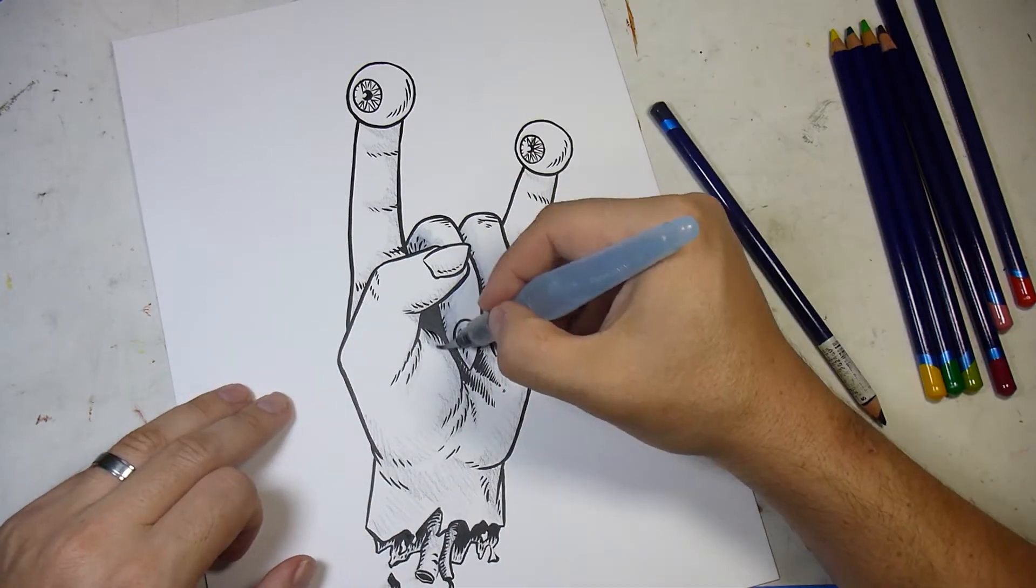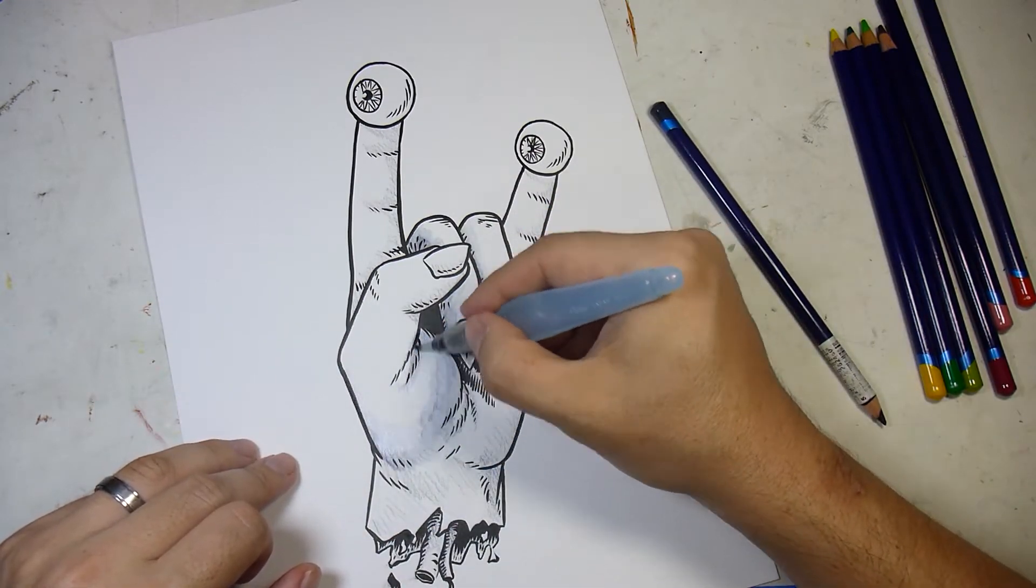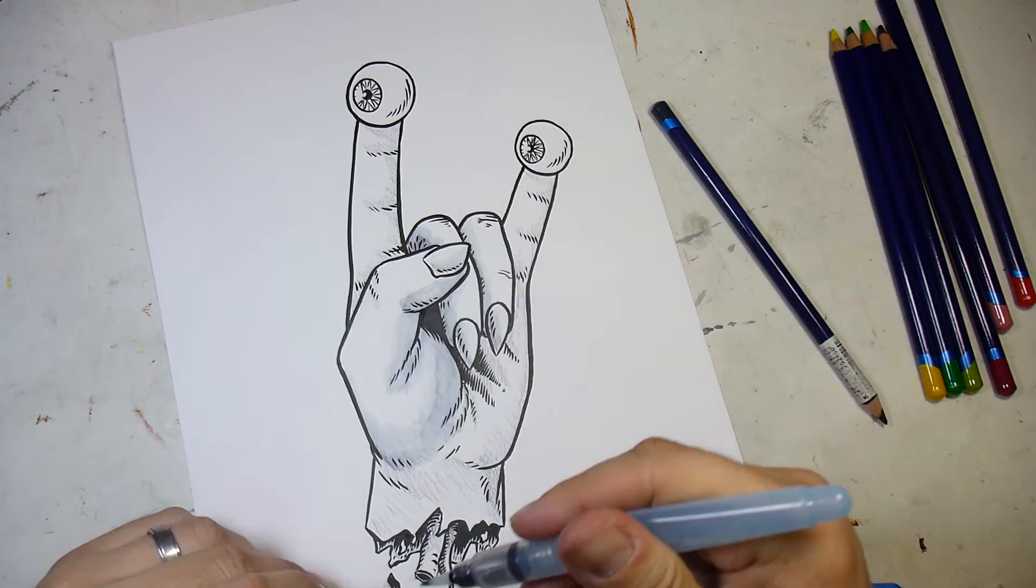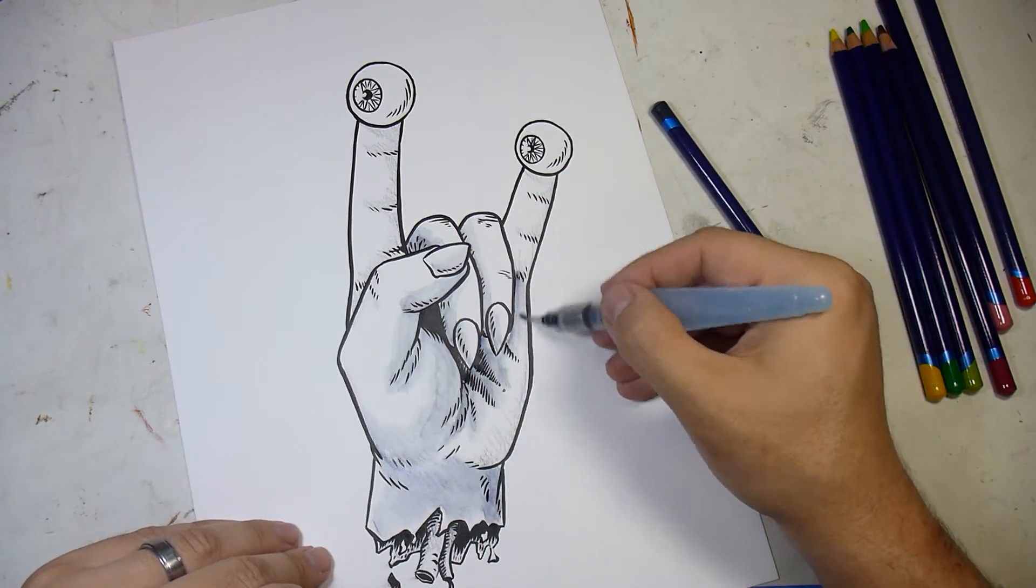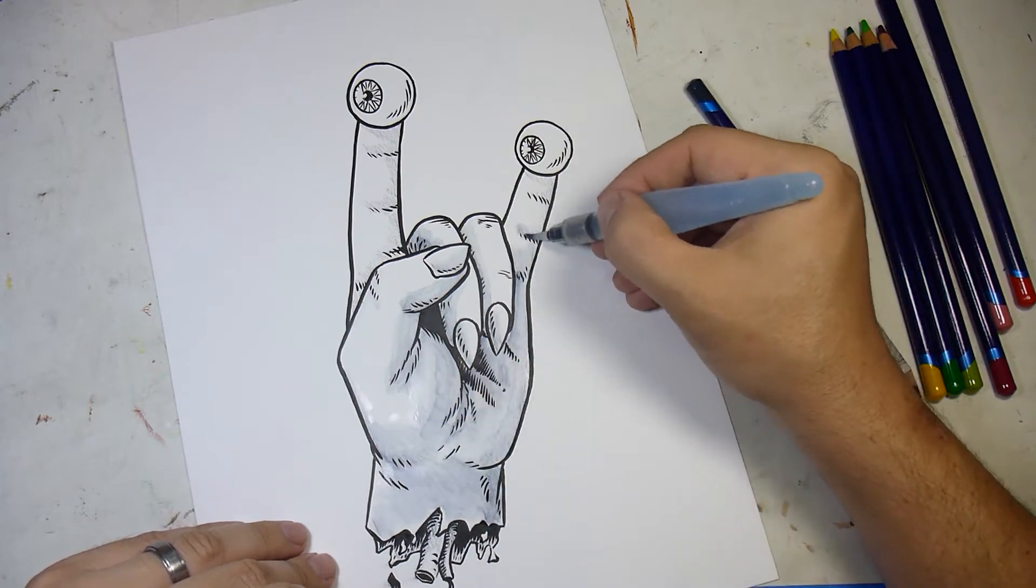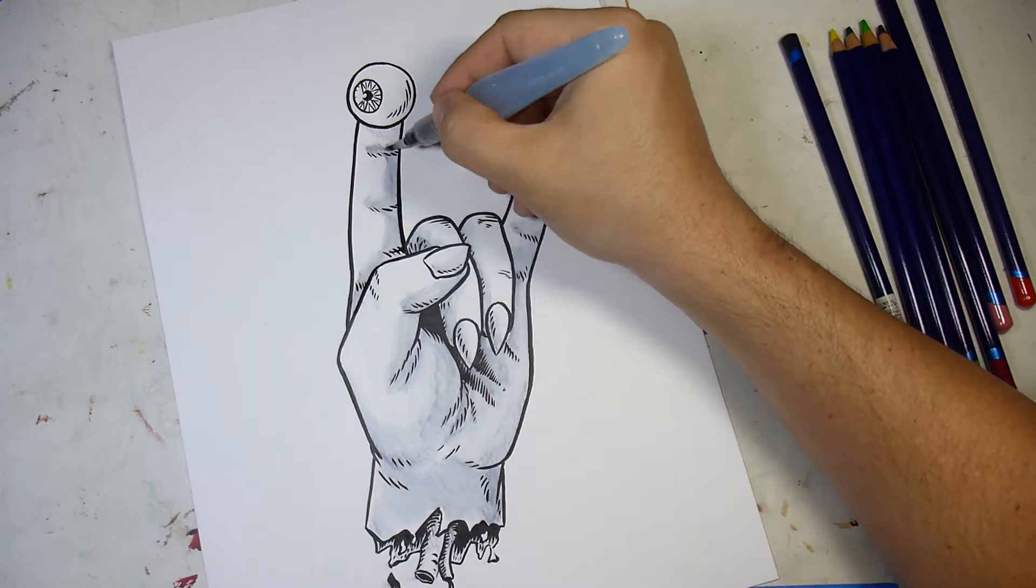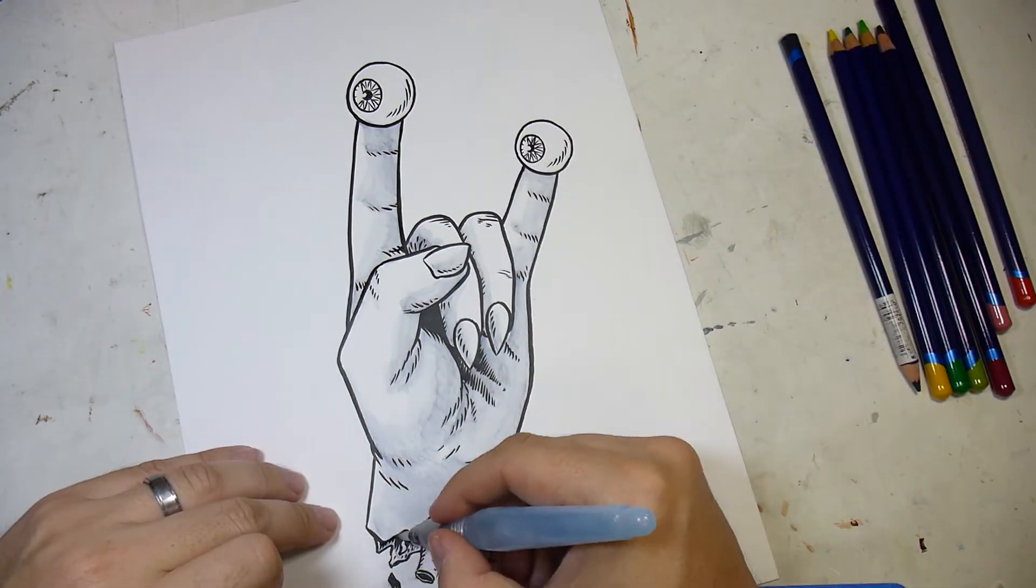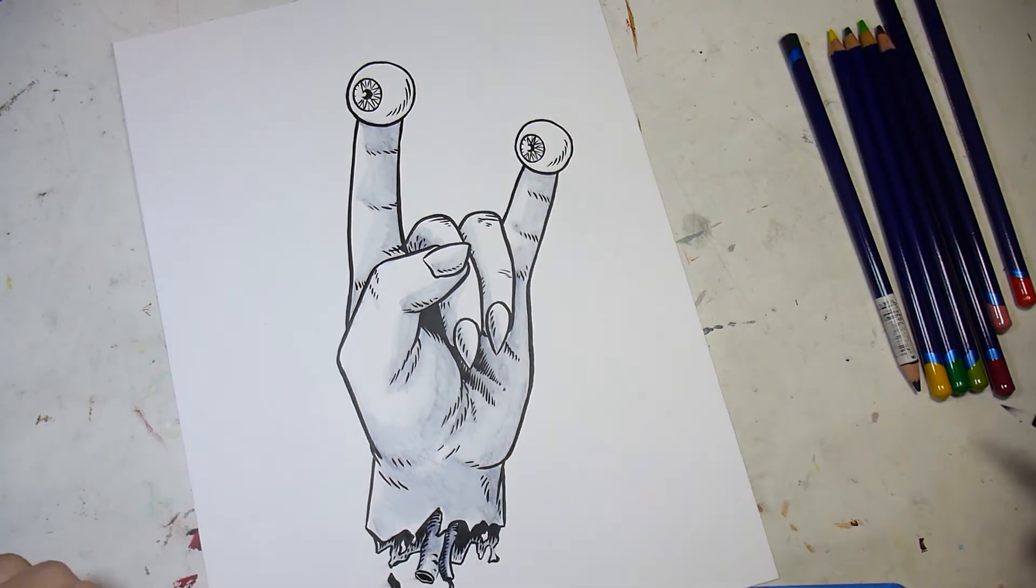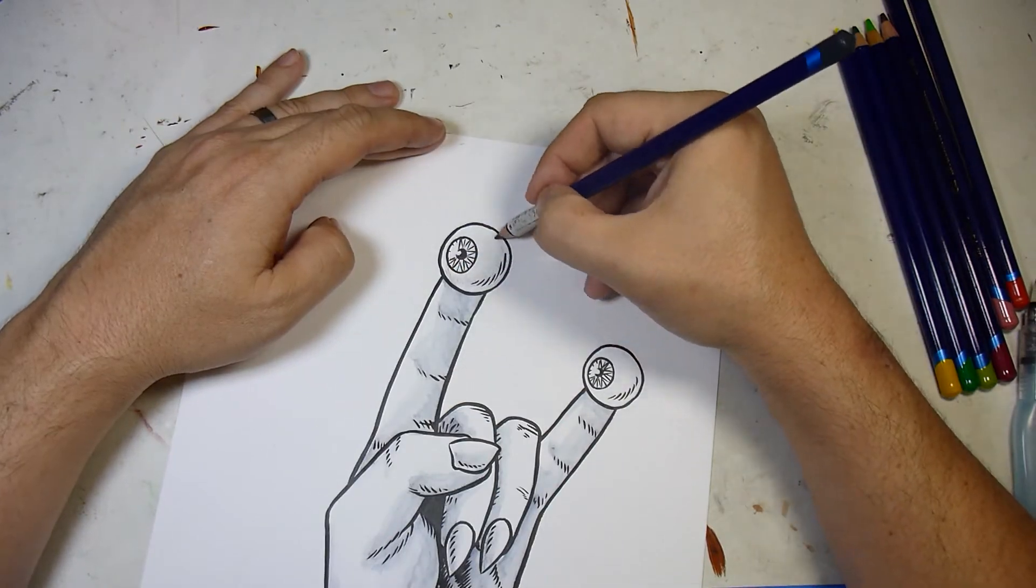I think previously I kind of felt like, okay, well you draw your pencils and you ink it, and there you go. I just never really considered much more into the process. Once I started thinking about that, I kind of replicated what he was doing, which I think was a little more tedious than what I do.